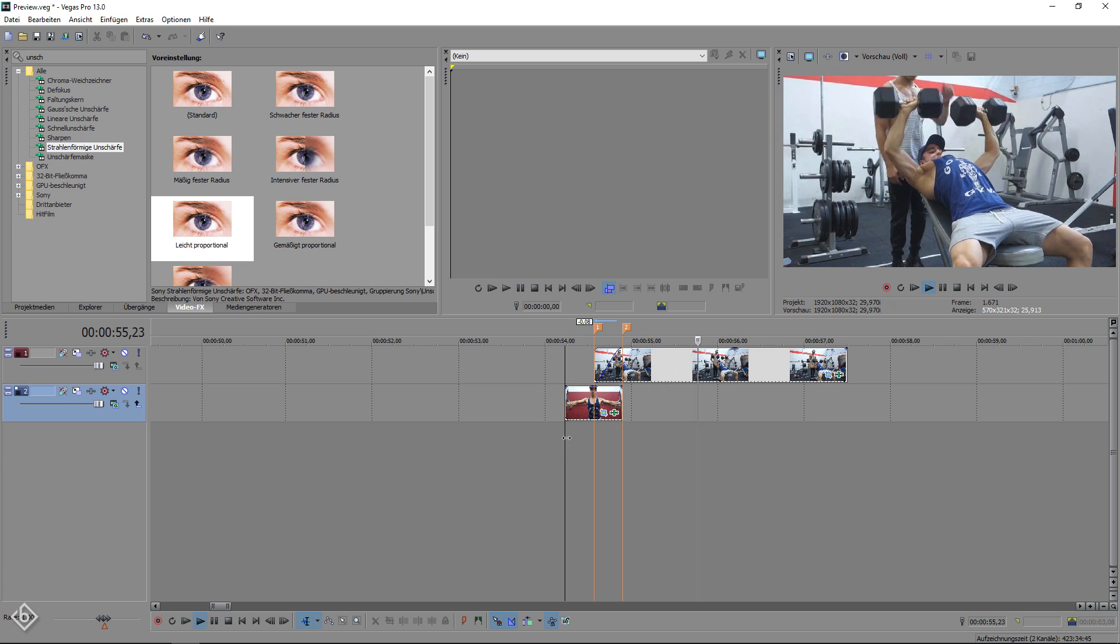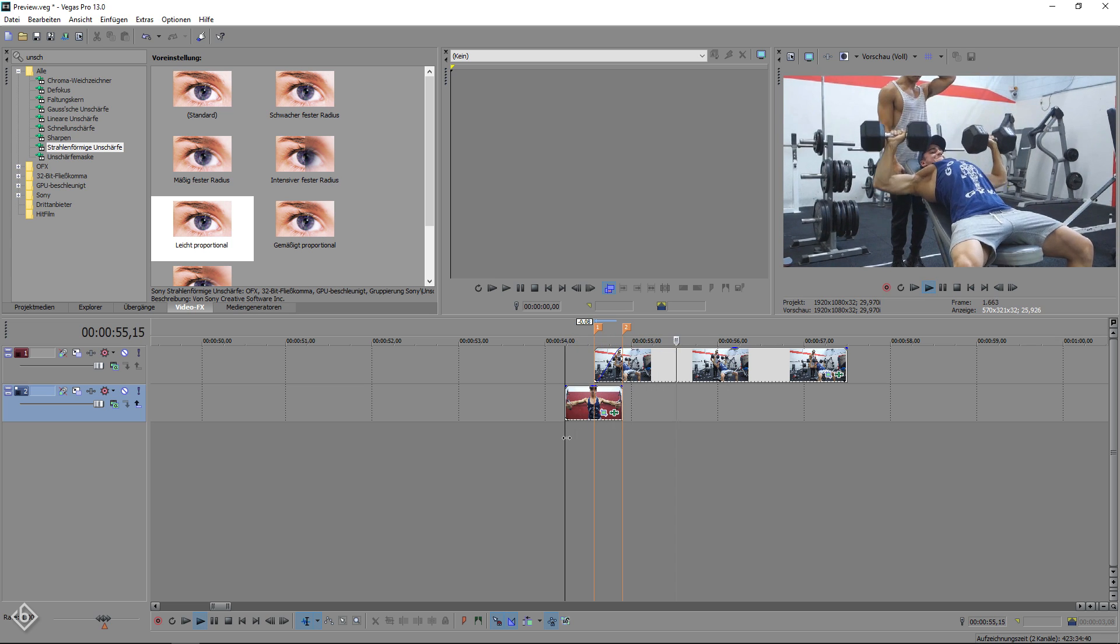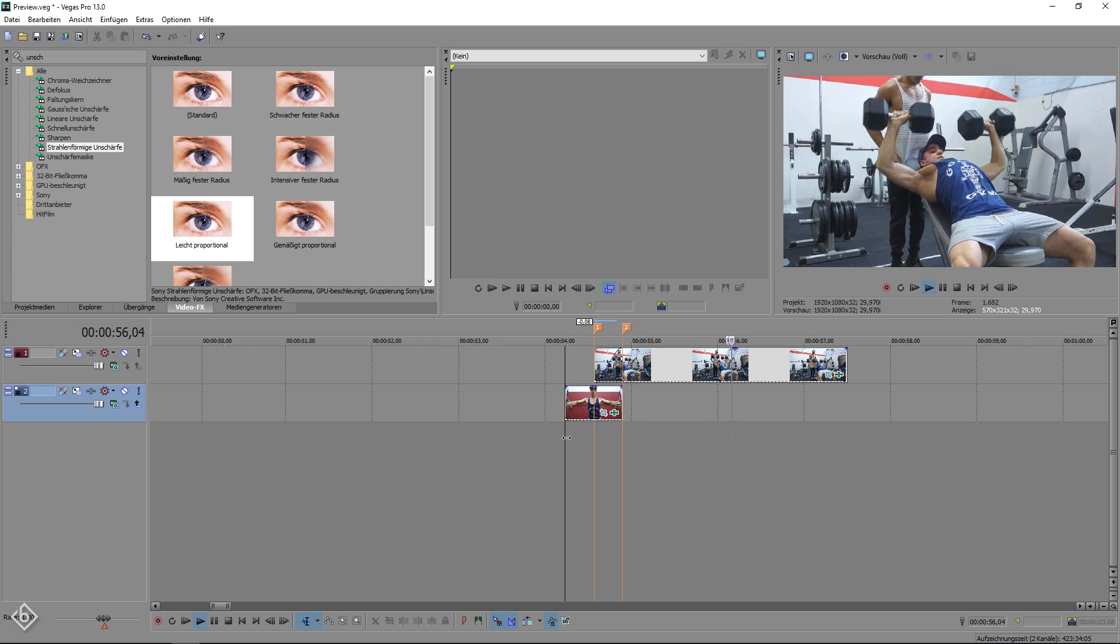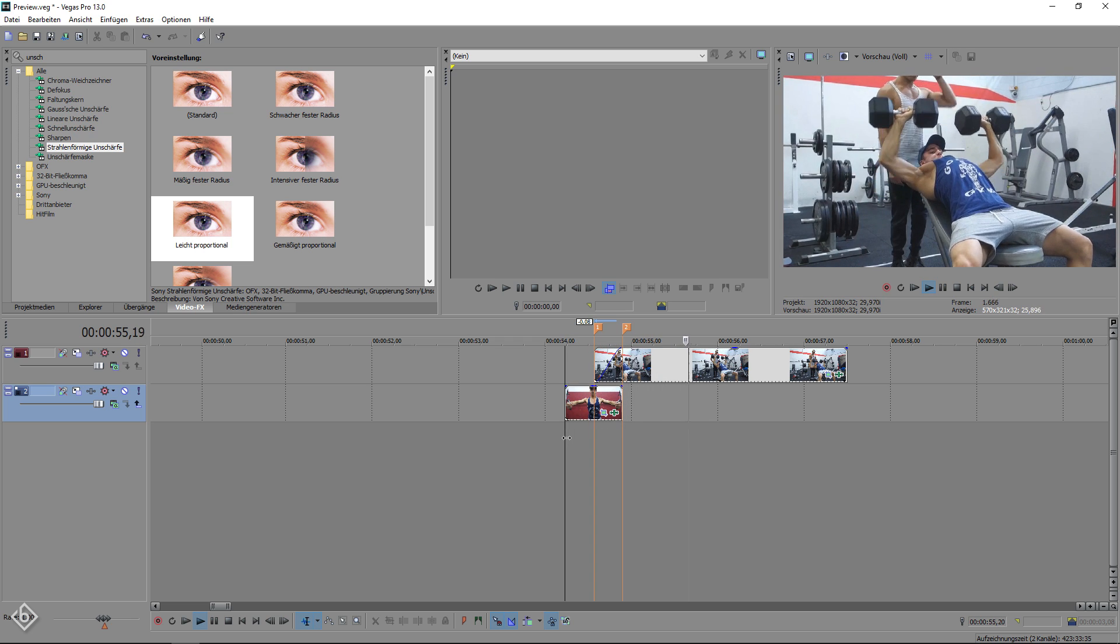Play around with the settings, pull the keyframes closer or make the gap bigger, zoom in a little less or even more. It's all up to you.